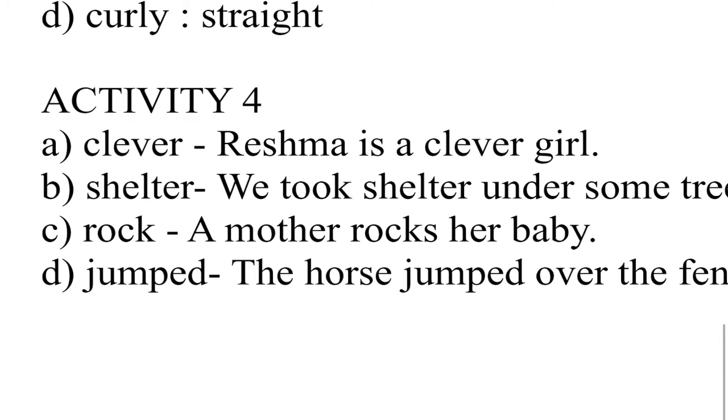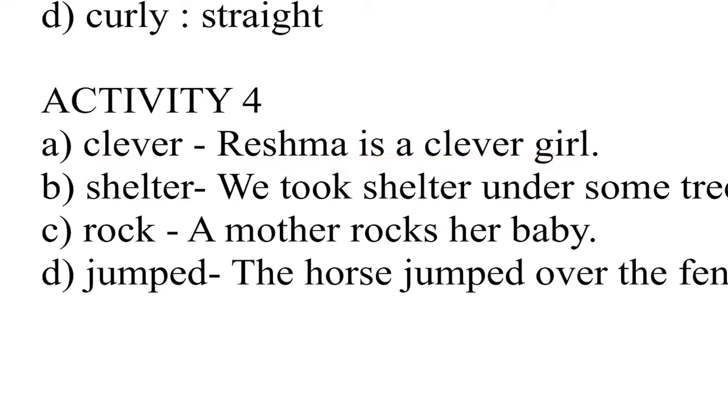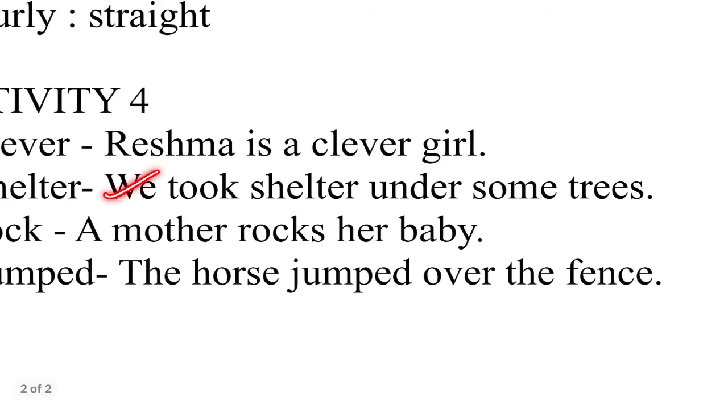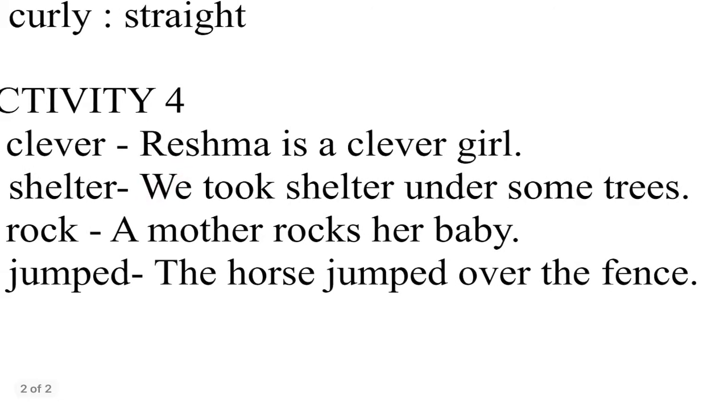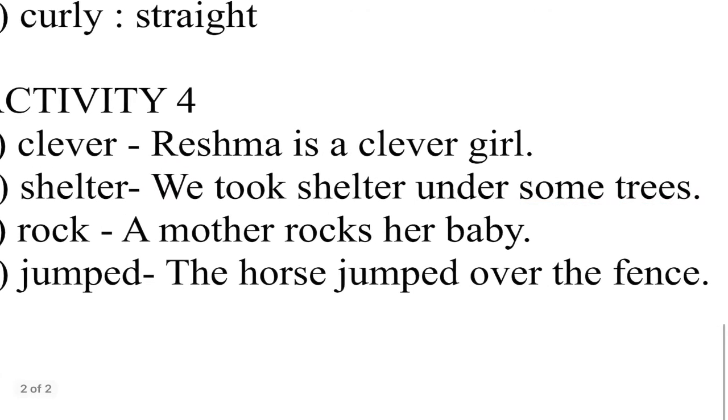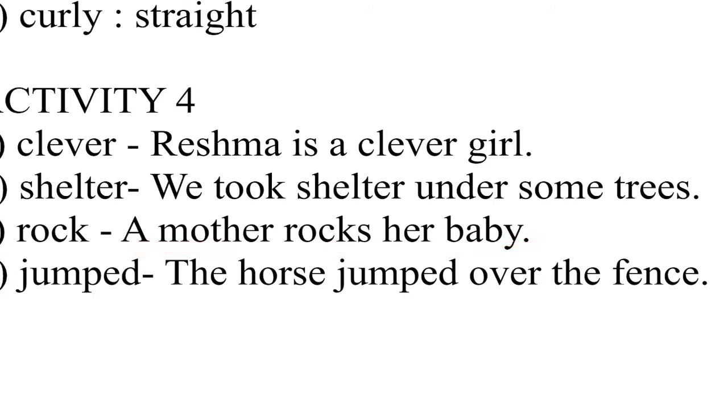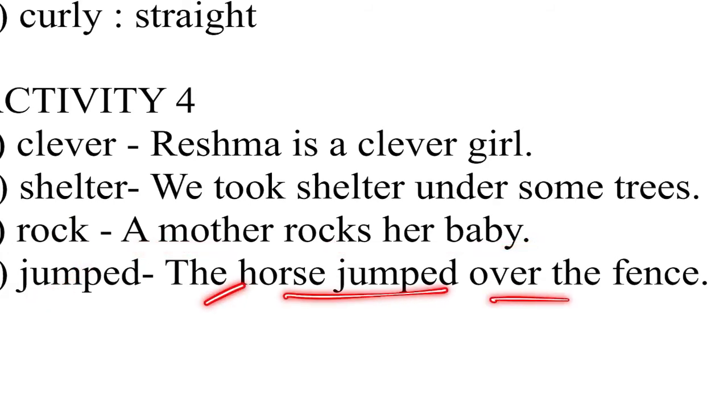Clever, Reshma is a clever girl. Shelter, we took shelter under some trees. Next, rock. Mother rocks her baby. Jumped. The horse jumped over the fence.